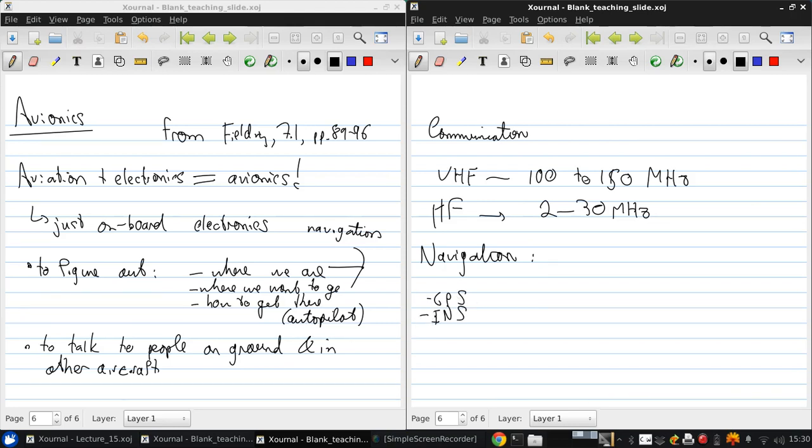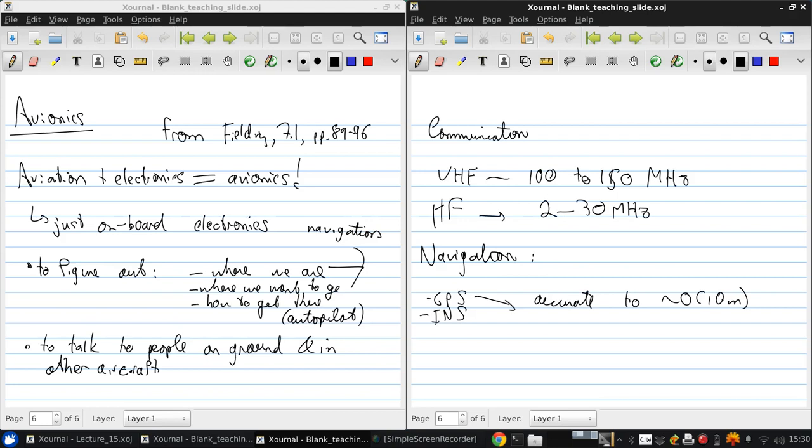So GPS is very accurate to the order of tens of meters and is excellent for position fixing and navigation.